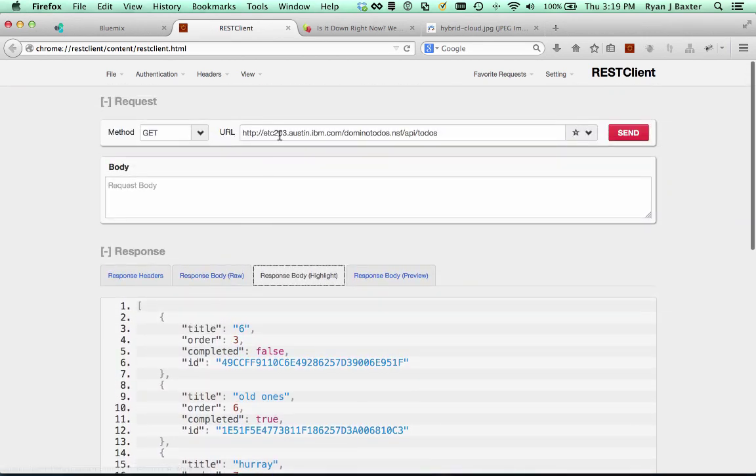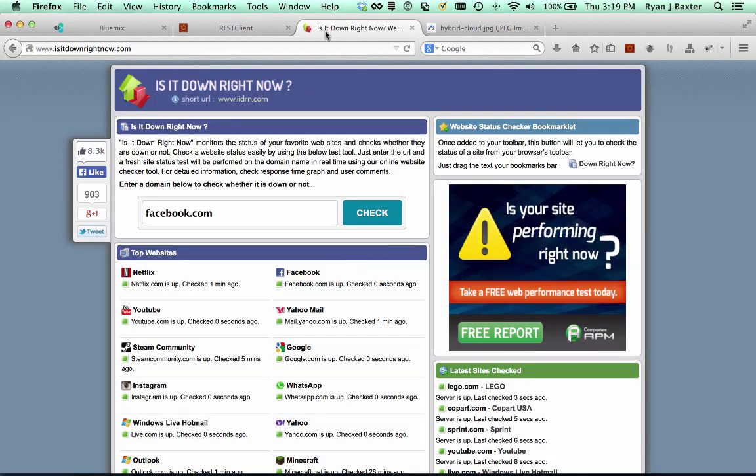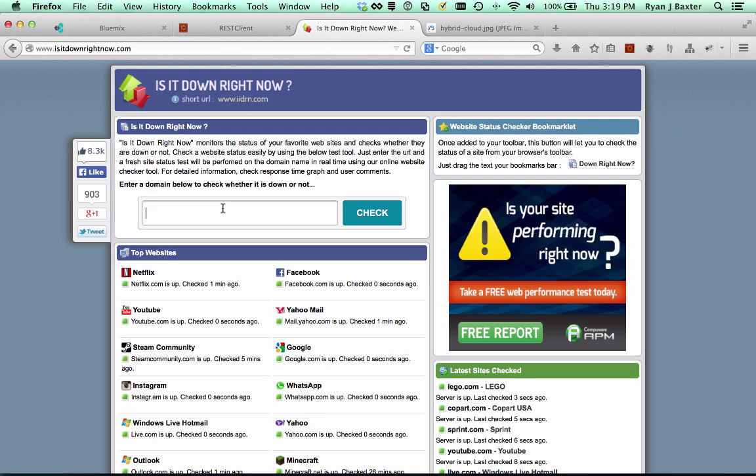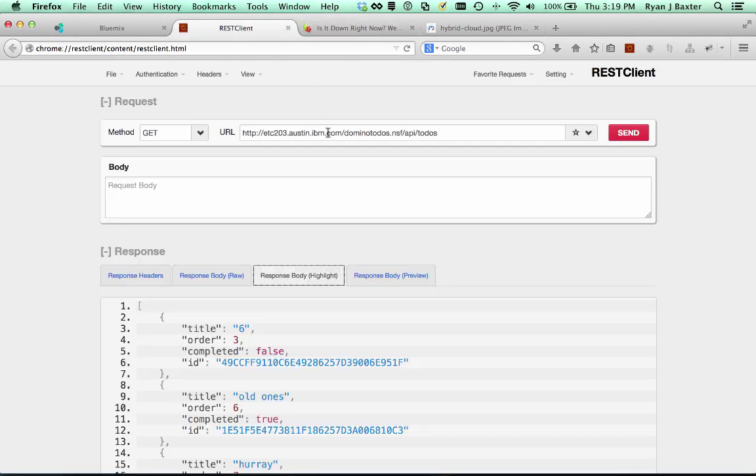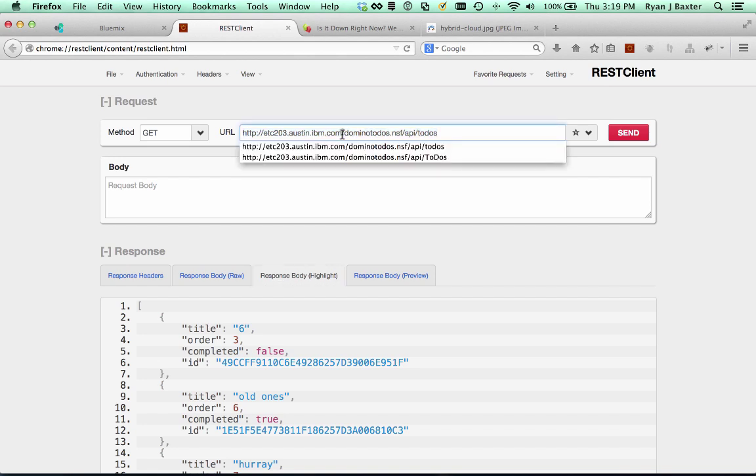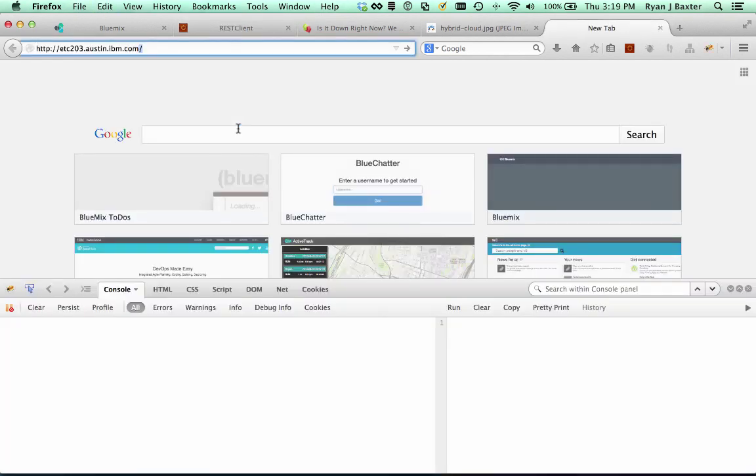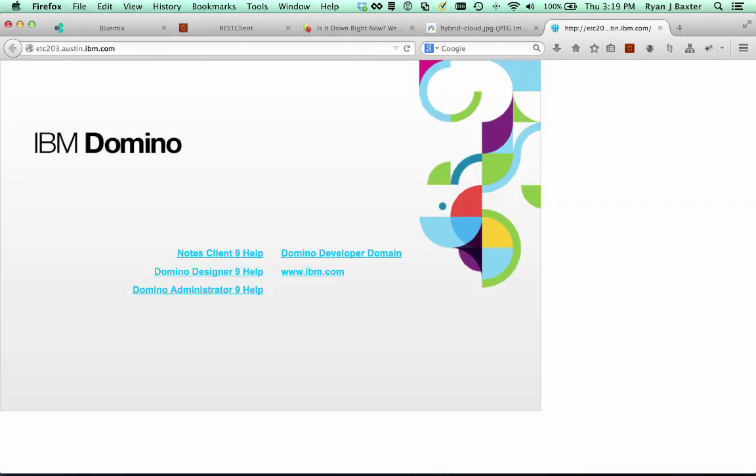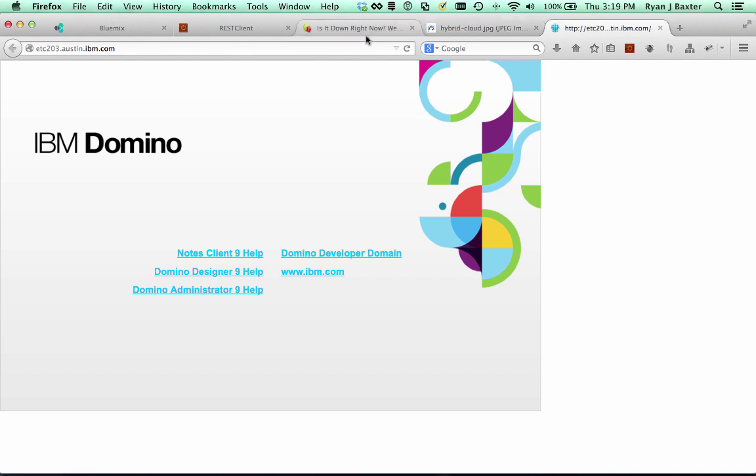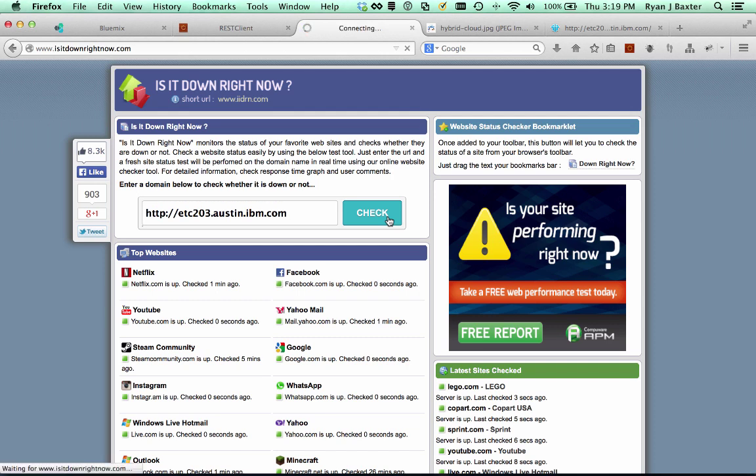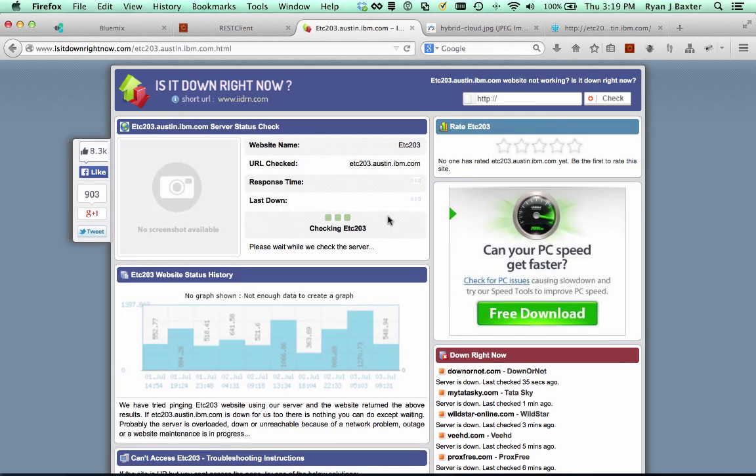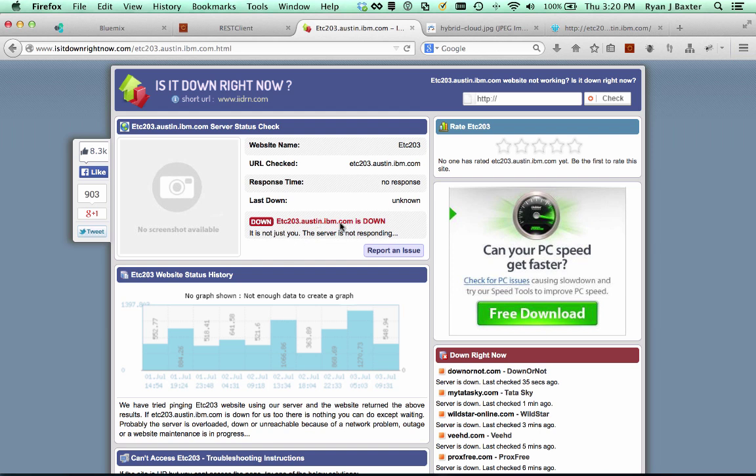However, this server, etc203.austin.ibm.com, is not accessible from the public internet. If I go to this website here which tells you whether a server is up or not, we can use this same service to tell us whether you can actually reach the server or not. You can see that if I go to this domain name in my browser, it brings up a default page. But if I enter the same URL here in this service and click check, it's going to tell me that it can't reach the server, so it thinks it's down, because it's actually not accessible to the public internet. It's only accessible to the network that I'm on right now.